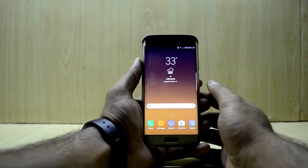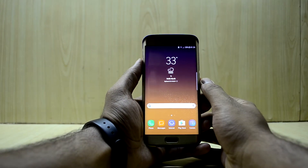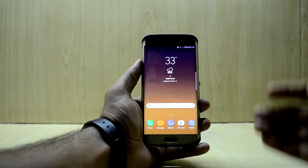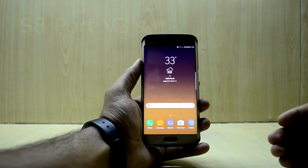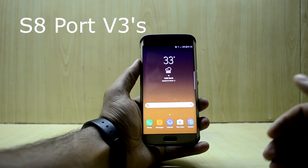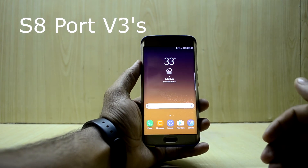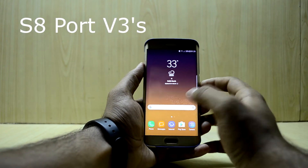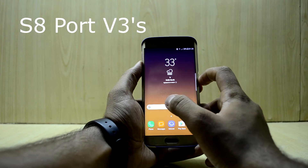Hey guys, welcome back to Tech Love. Which internet story, and today we're going to install the No-Name Experience ROMs OTA update 2.